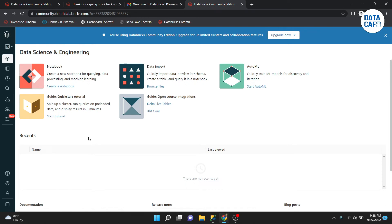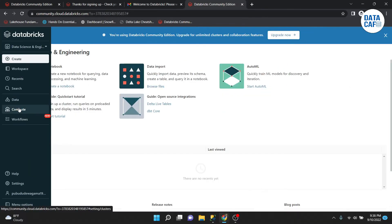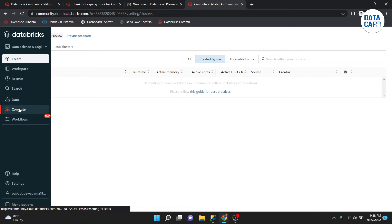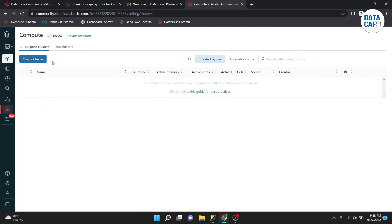Now we have created our Databricks Community Edition account. I will show you how to create a cluster and a simple notebook to execute a Hello World Python program. To create your cluster you have to click on 'Compute'. Under Compute we can create different types of clusters. Since this is the Community Edition we have limited features, but we can still do a lot of things — you can create a basic cluster for R&D and experimental work.